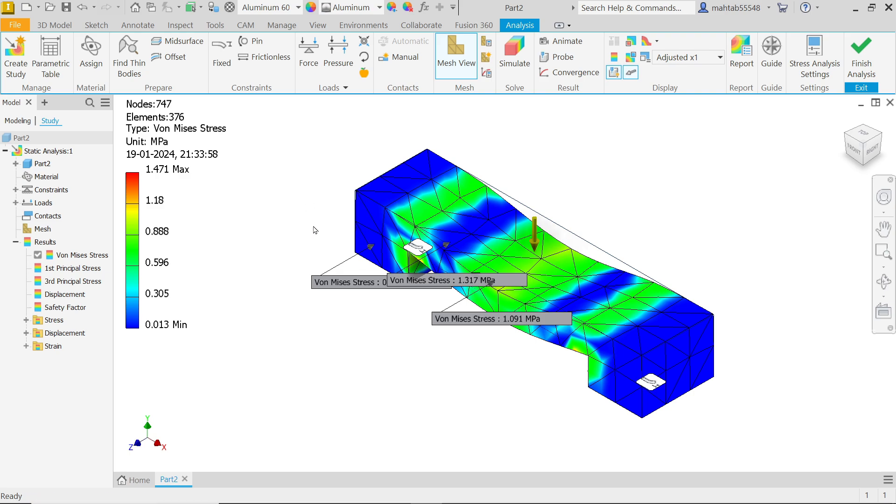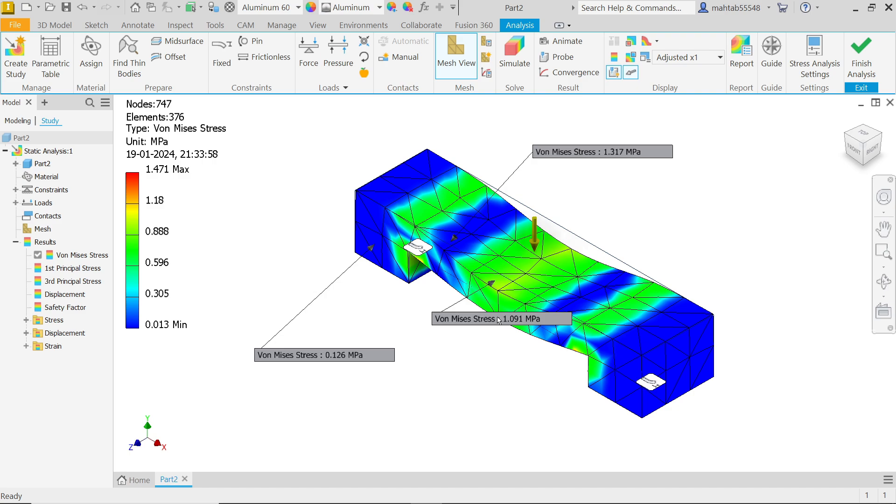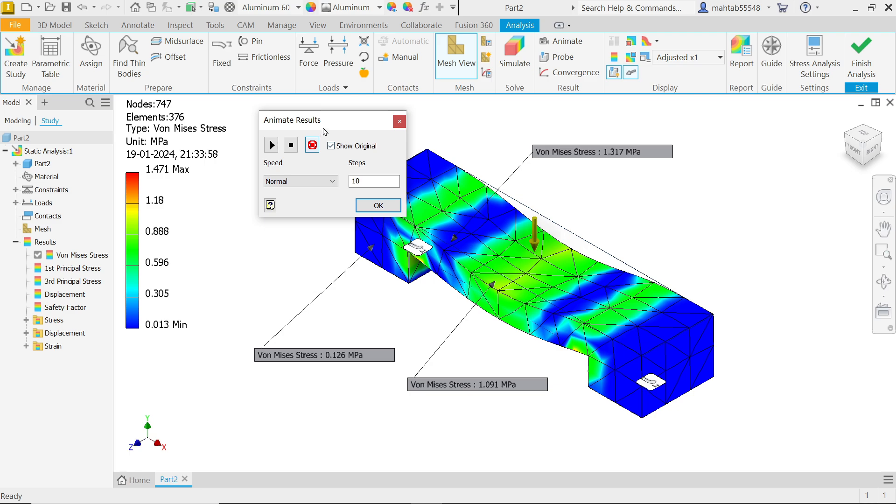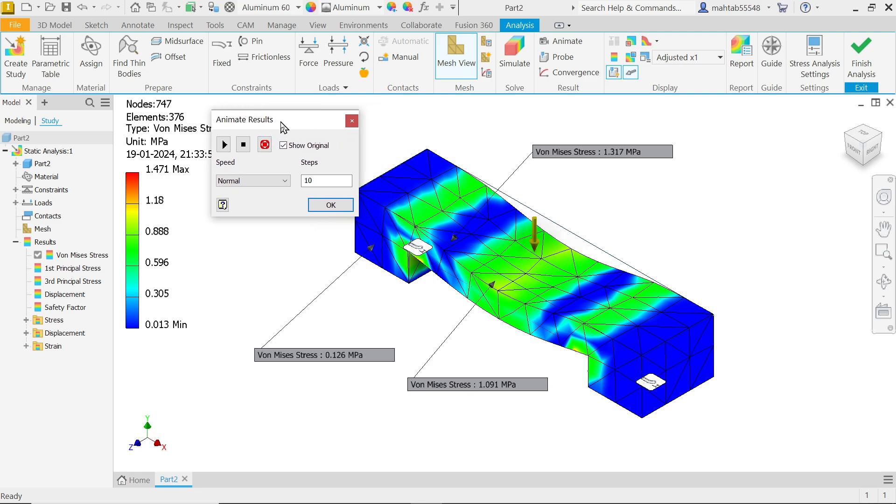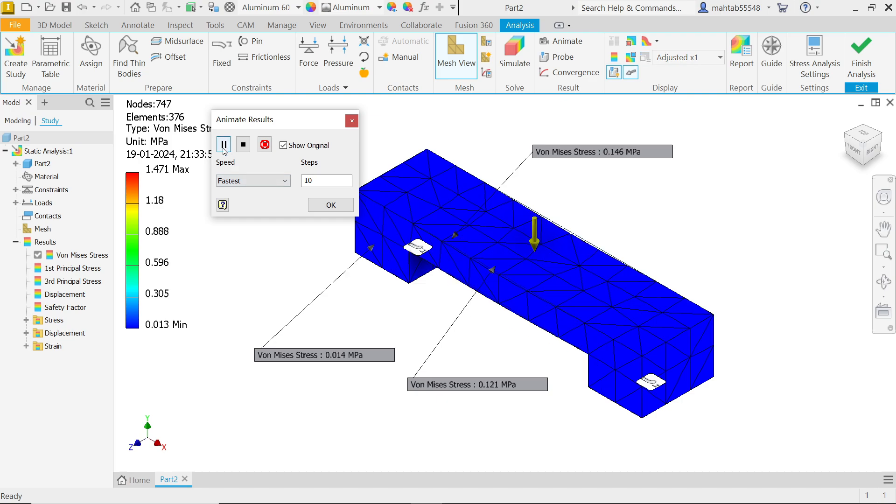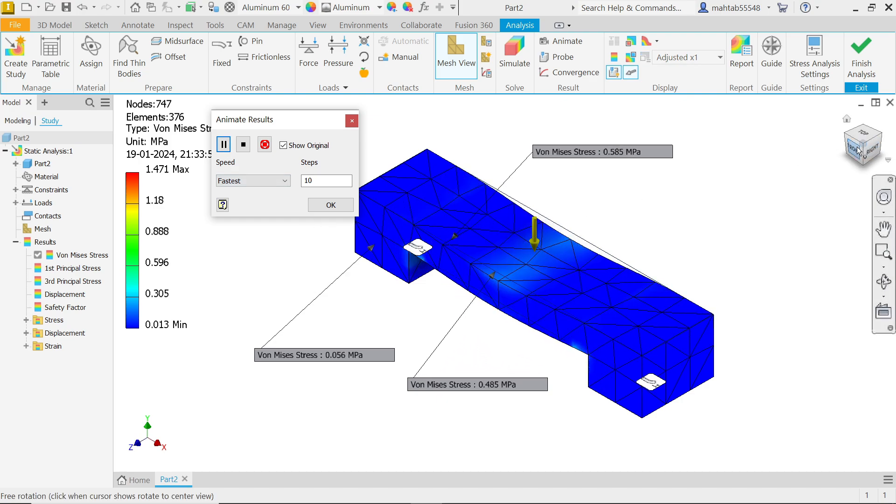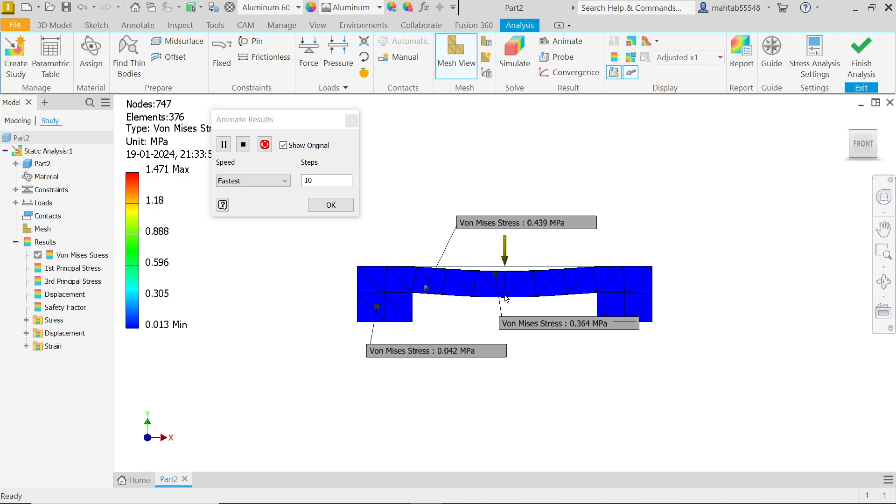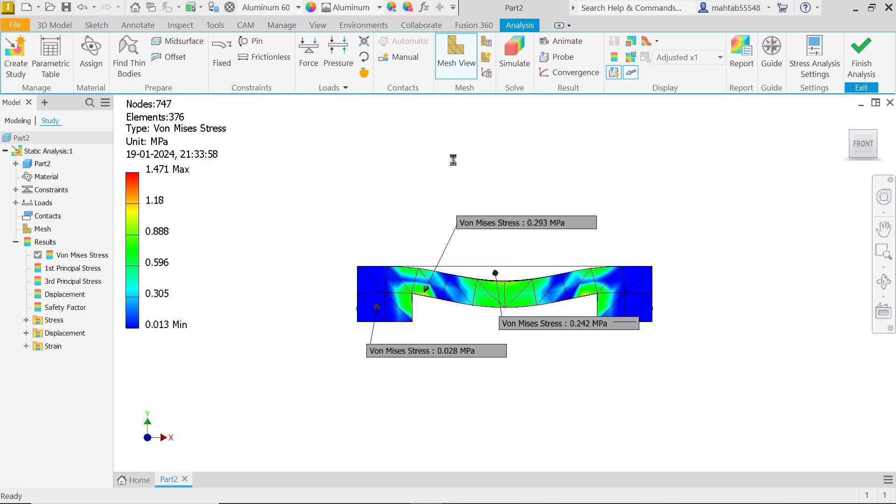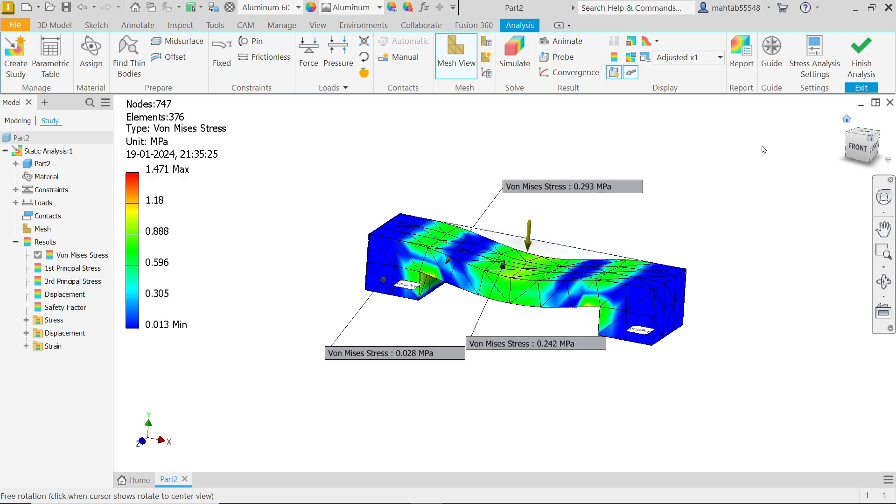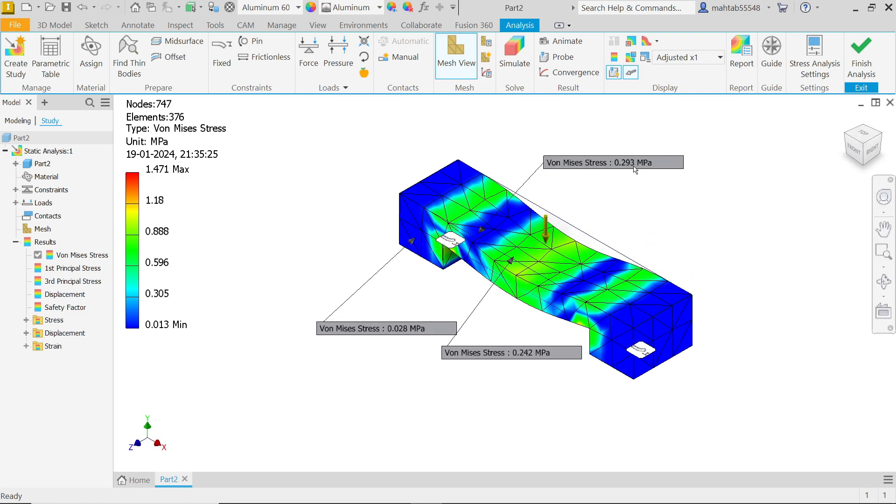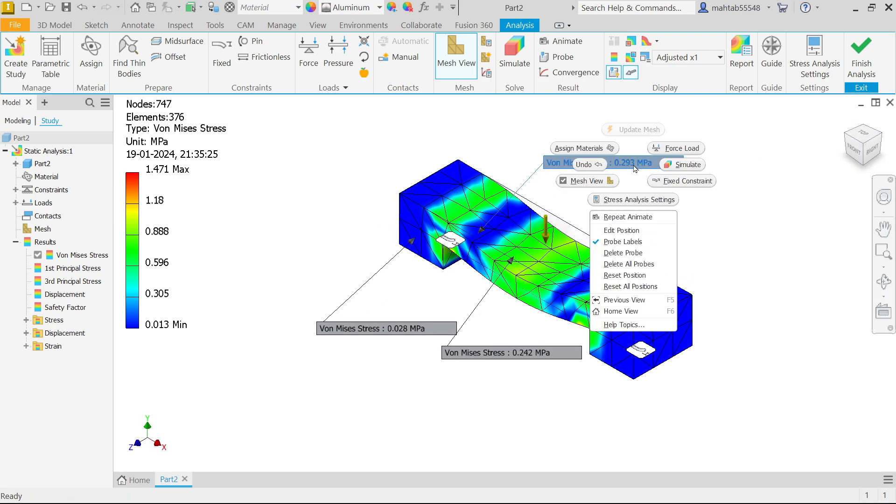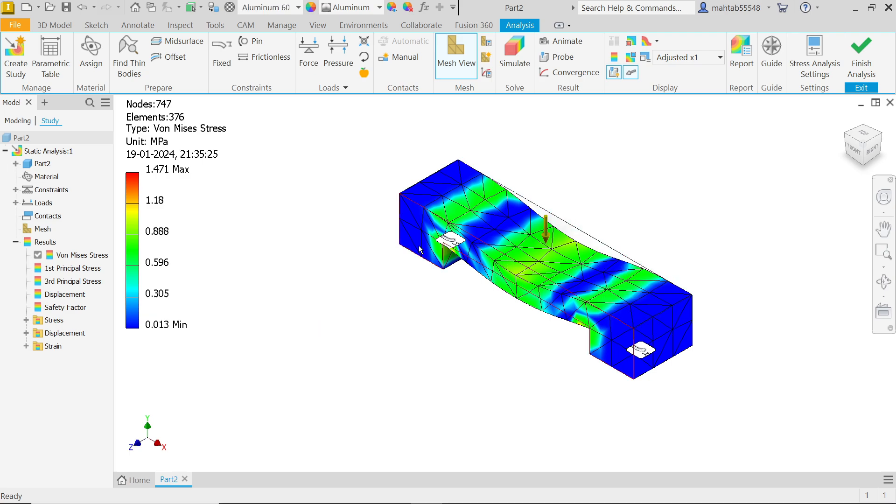Finish. Even though if you want to, let's say animate. Show original. Speed you can keep fast or normal. Play. If I'm going to keep front, see. Right click on any probe and simply delete all probes. That's it.